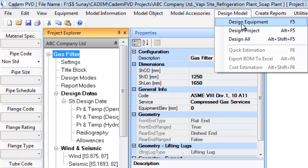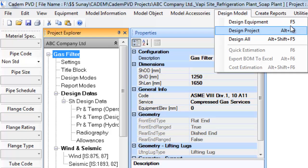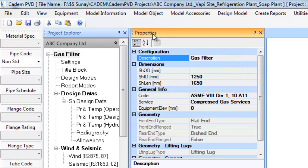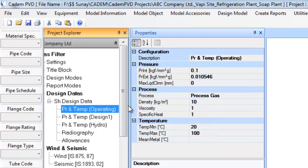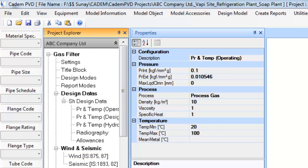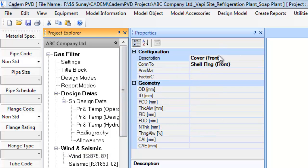One can also use shortcut keys shown against each design menu option instead of using the mouse. The properties window, or item properties window, is where the properties for each item are displayed. When the user clicks on an equipment or an item inside the equipment listed in the project window, its properties are displayed in the properties window.